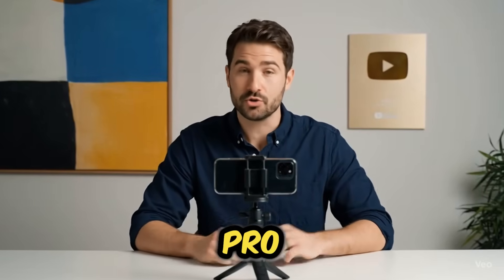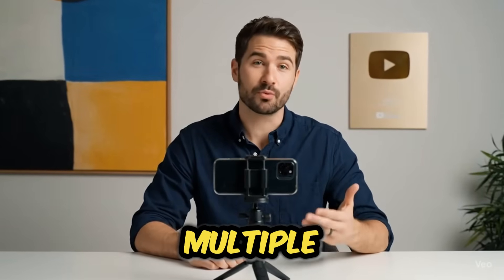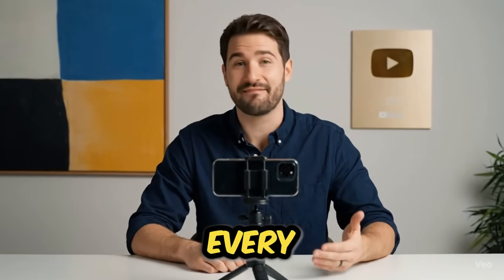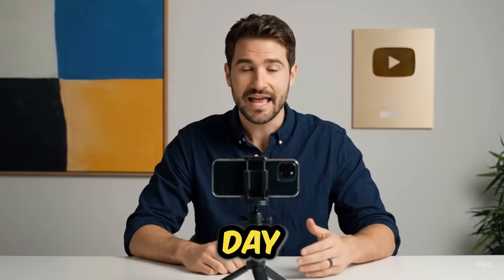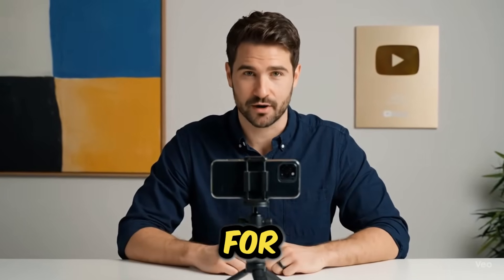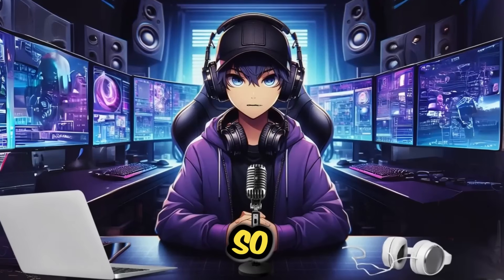Did you know that with Google Pro you can generate multiple high-quality VO3 videos every single day and you might not even need to use credits for it? Check this out.